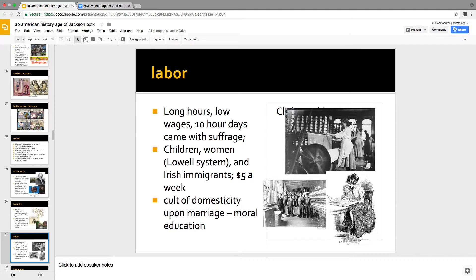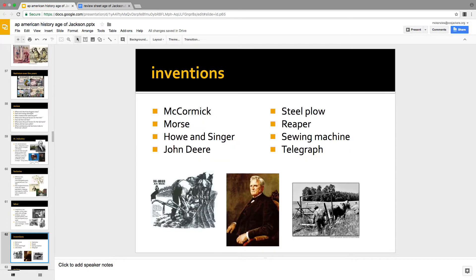In the Lowell System the young ladies worked long hours for low wages but were fairly well taken care of until factories felt they had to become more brutal to compete with British factories. Then they replaced the ladies with Irish immigrants. The ladies worked for a while, then went back home to raise children — in the age of Jackson it was important that a child get a good moral education because one day he might be involved in politics.